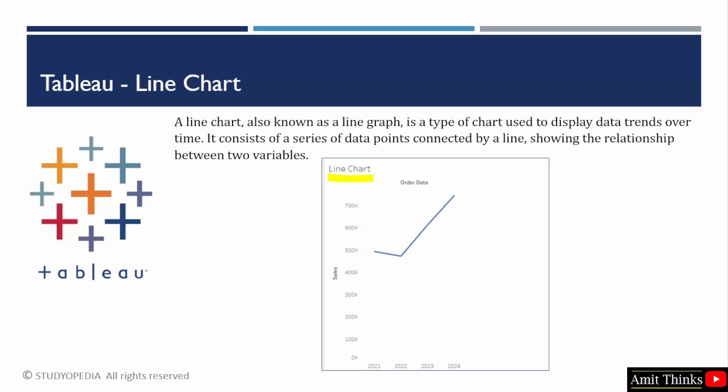We will first understand what is a line chart. If you want to display the trends over time, you can use a line chart. I have also shown an example. It consists of a series of data points connected by a line that shows the relationship between two variables.